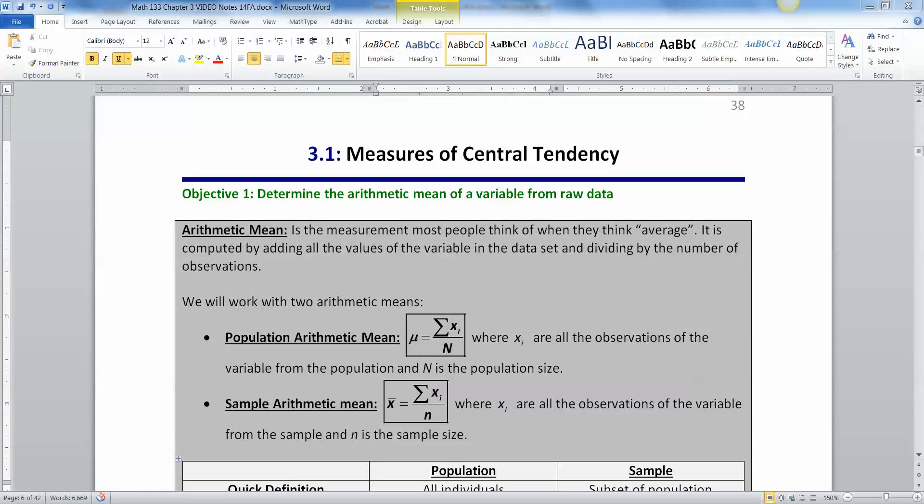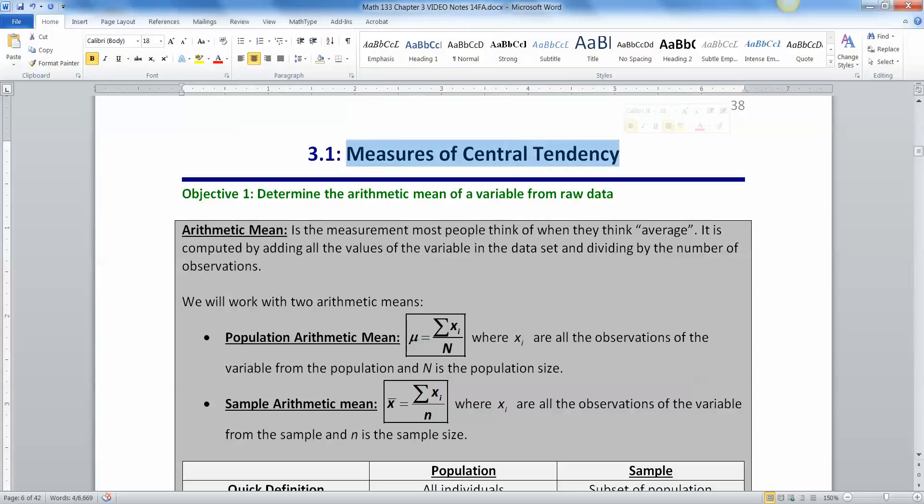Section 3.1 deals with measures of central tendency. Now what does that mean? Well, in statistics, we're very concerned about sets of data, sets of observations. And one of the first things you want to know about a data set is where is the center? Where is the middle? What's the average?